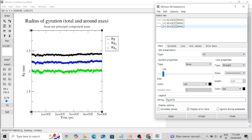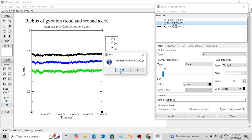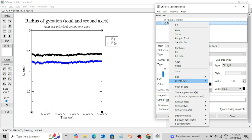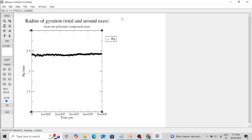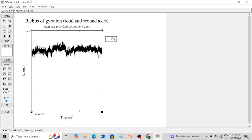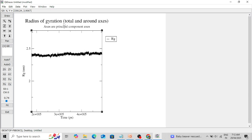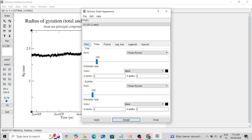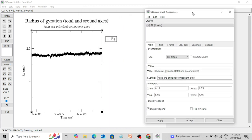Similarly remove the Y-axis and Z-axis radius of gyration trajectories. Now you can modify the remaining plot. You can change the title — since we have removed the Rg along X, Y, and Z axes — go to Graph Appearance, go to the title field, and change the title to 'Radius of Gyration' or 'Radius of Gyration Total.'